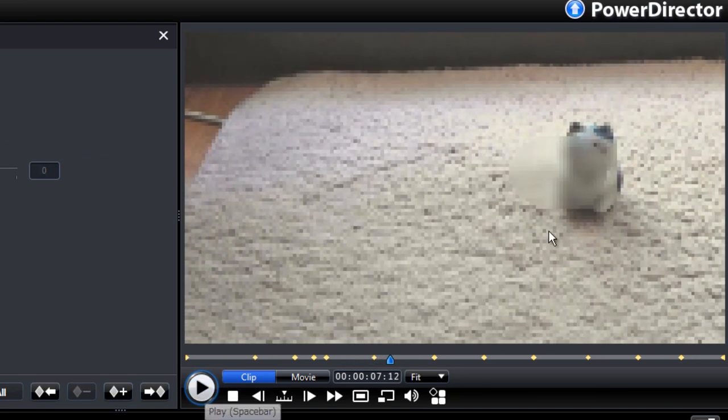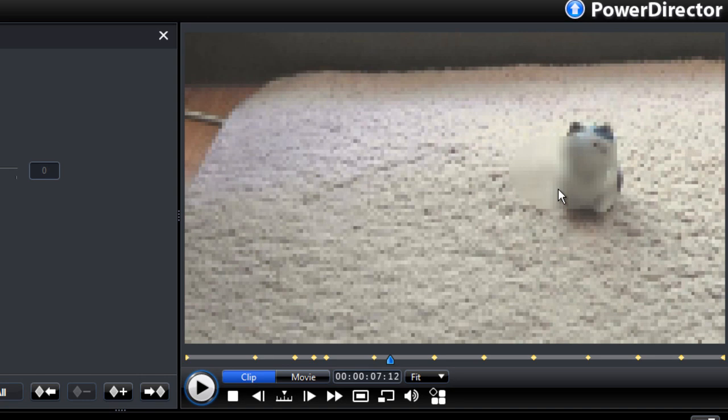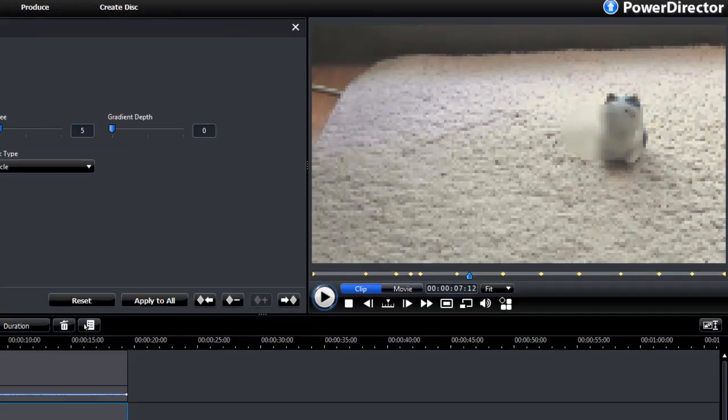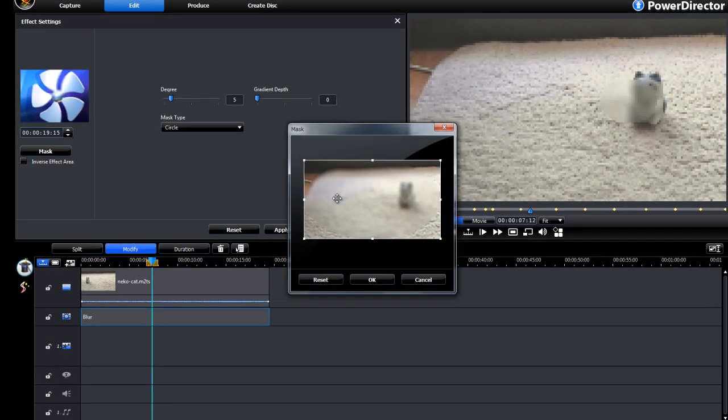Oh, it's moved. It's kind of misaligned here. So let's add a keyframe and adjust our mask.